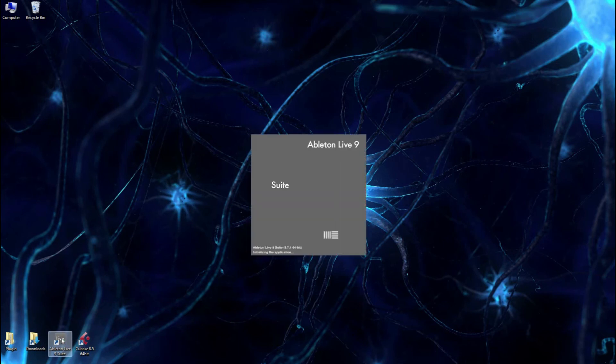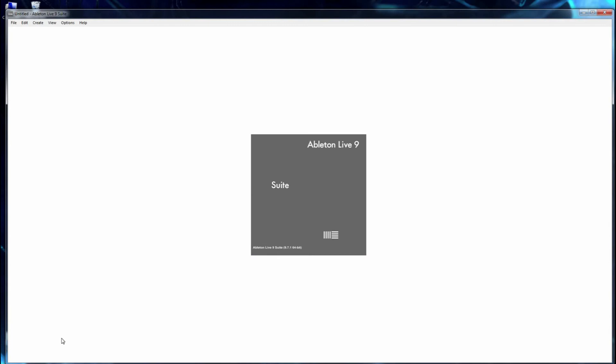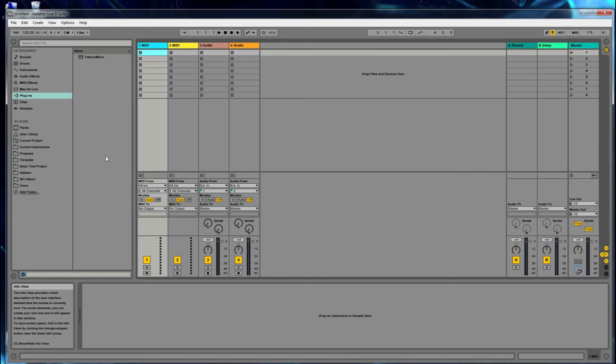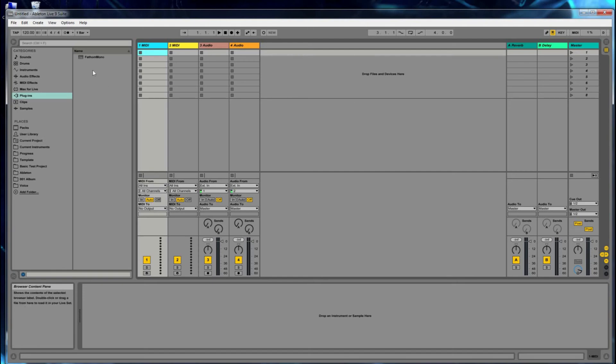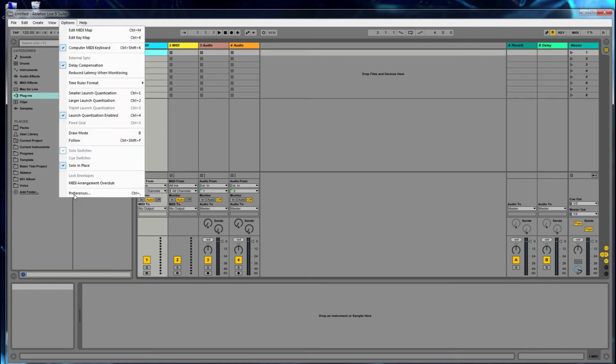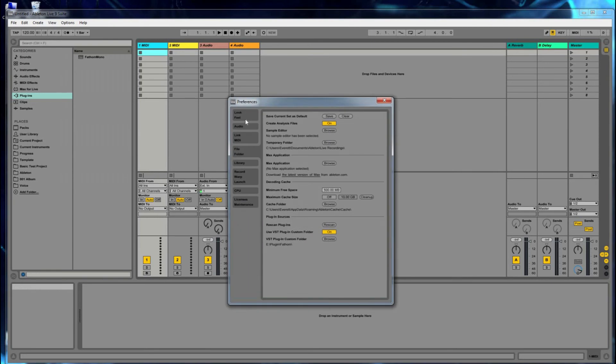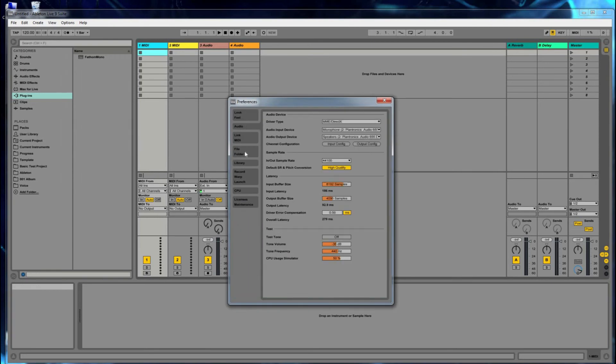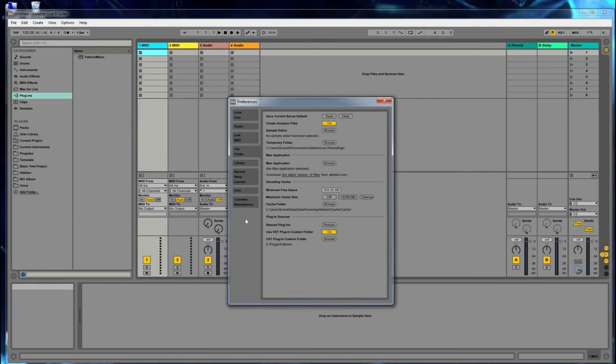Ableton Live 9 is a digital audio workstation that's really popular. I think they actually have almost 25% of the market share. But in Ableton, you want to go to Options, Preferences, and I think it's the fourth item down.